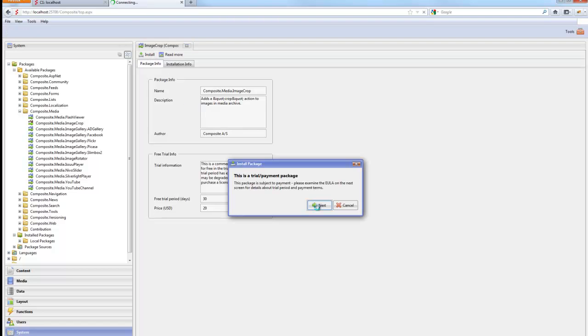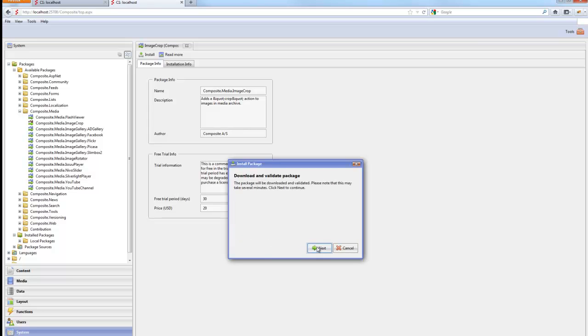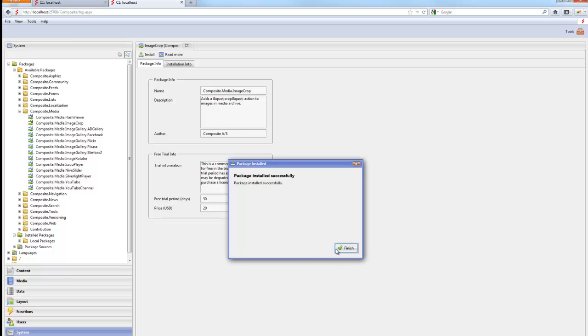Install is fairly straightforward. We have a license agreement. We accept. And it's next, next, next. This will download the package to your website, install it and invoke the new command, enable the new command for you. So we have it installed.